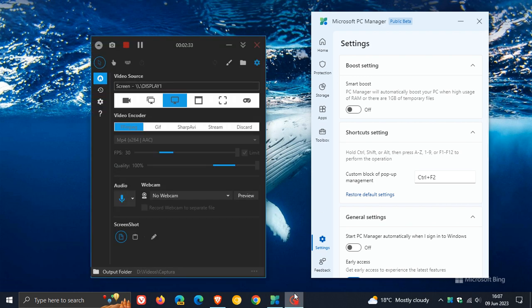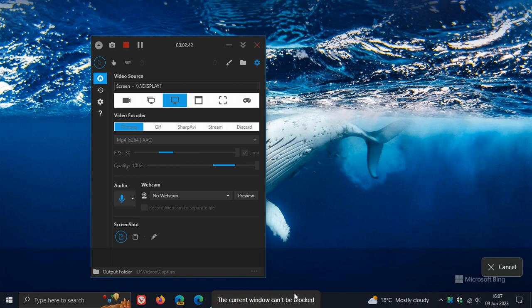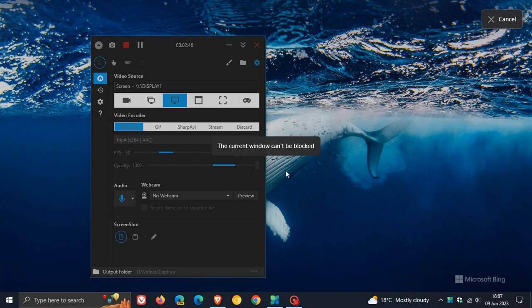This won't actually block any pop-ups because there are no advertising pop-ups being generated, but just to give you a general idea. Using Control and F2, you can see it says at the bottom here, or now it's jumped to the top, the current window can't be blocked.